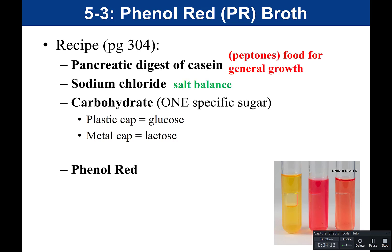The next ingredient is sodium chloride (NaCl), which is there for salt balance. Salt is important for bacterial cells because it affects the way water moves into or out of the cell. If there is not enough salt, water goes into the bacteria; if there is too much salt, water is drawn out. We need the appropriate balance of salt to regulate water movement, and you will learn more about this later.